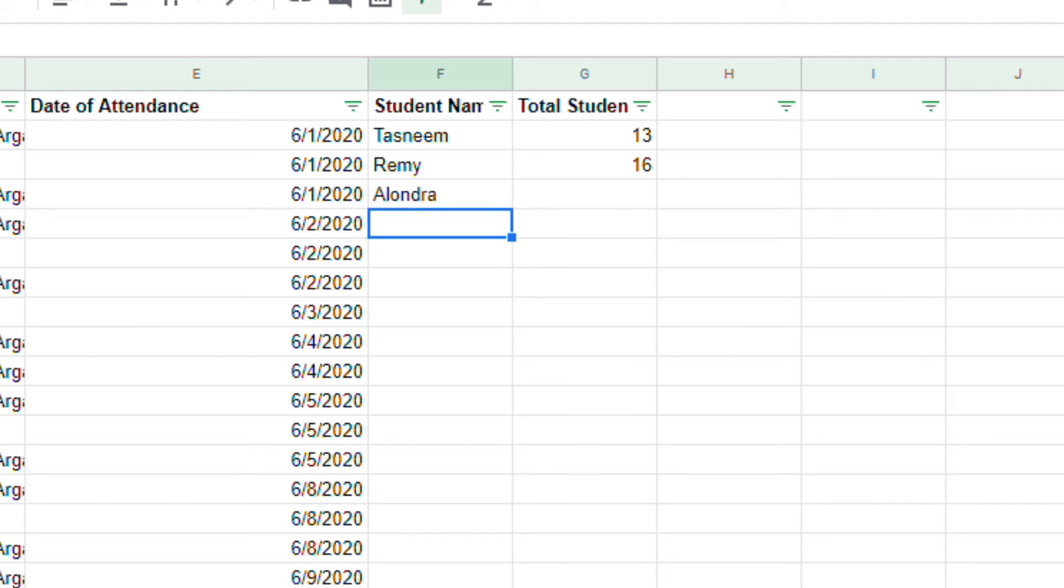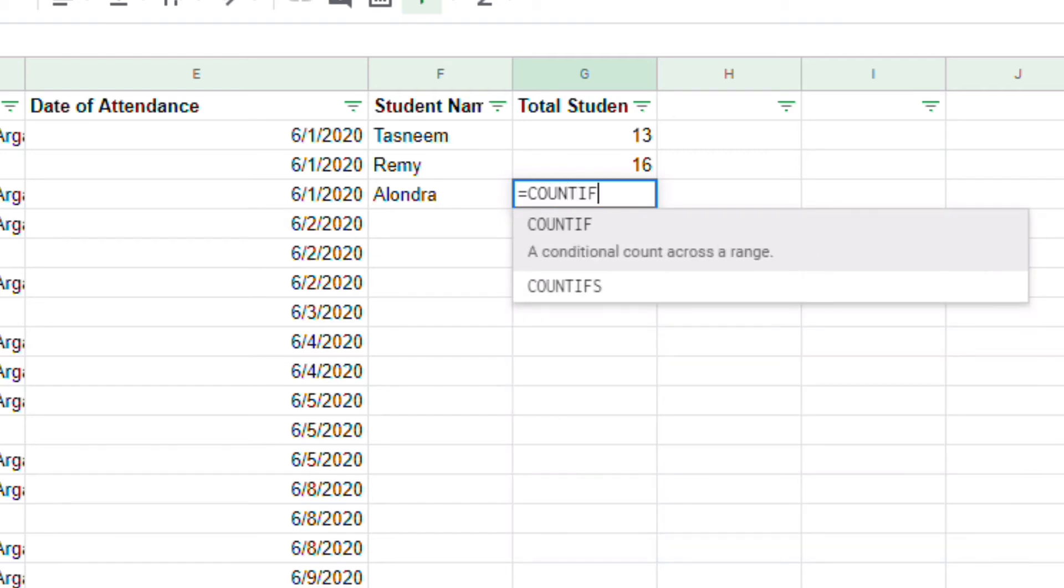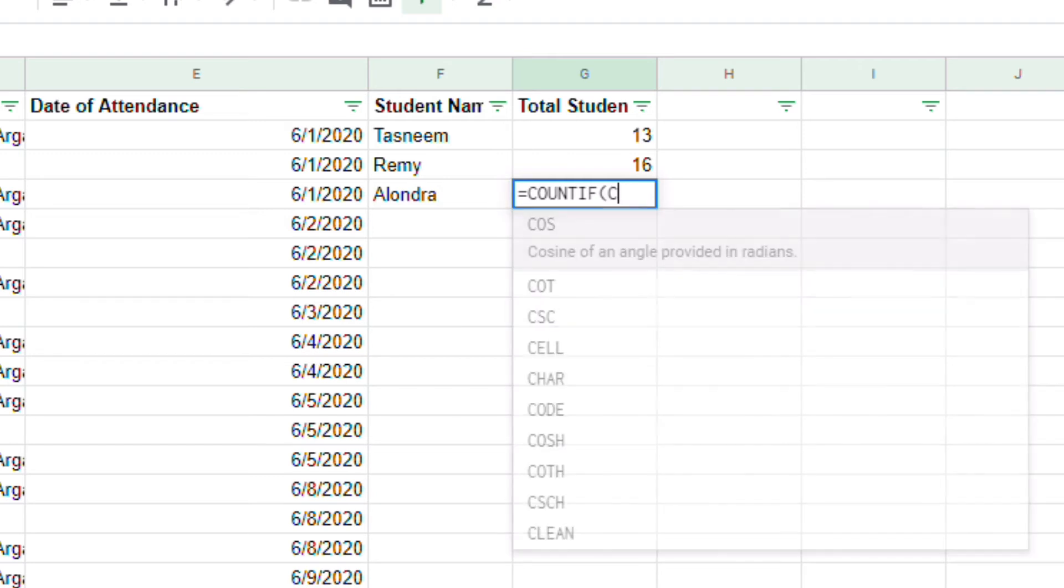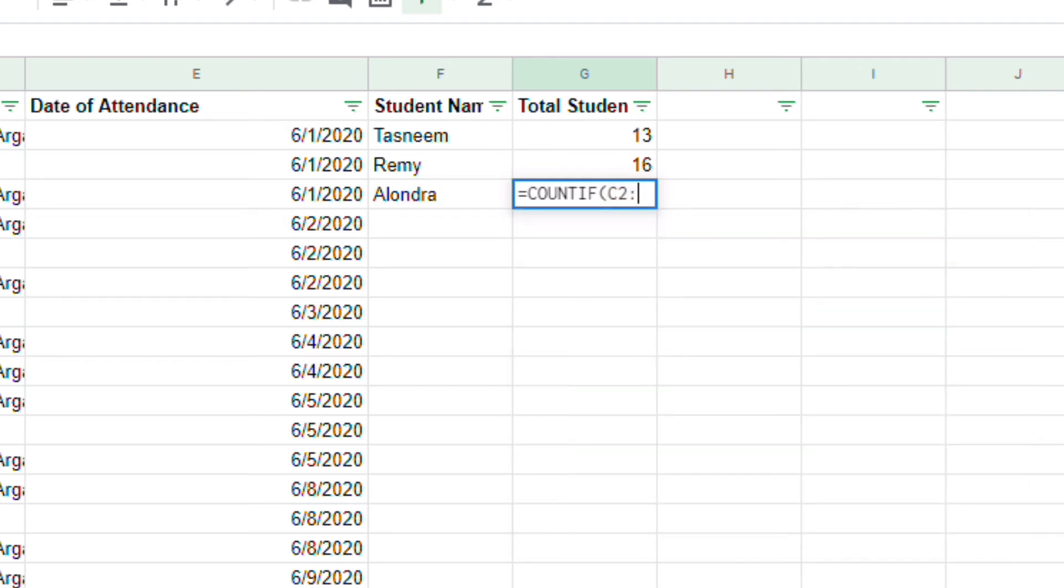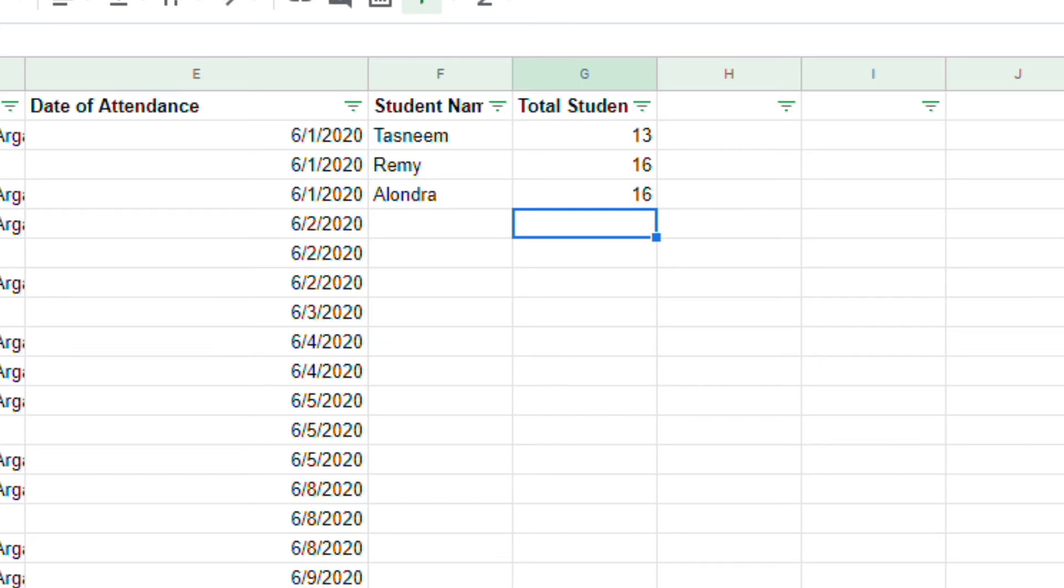Finally, Alondra. Equals count if. Open parentheses. C2 to C48. Space. Alondra. Close parentheses. Alondra was present 16 times in the month of June.